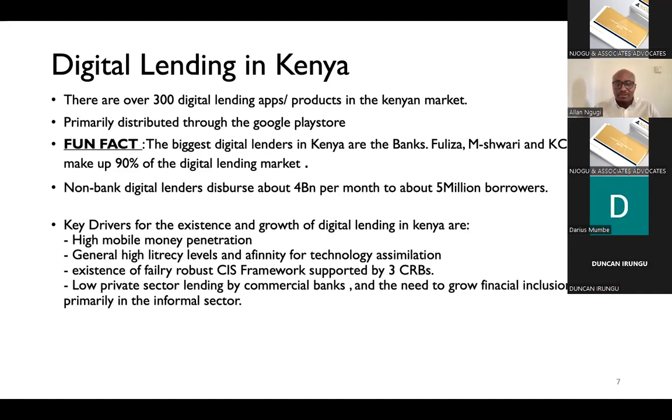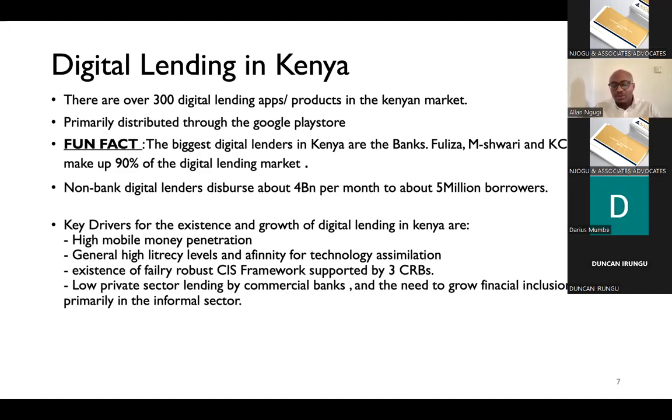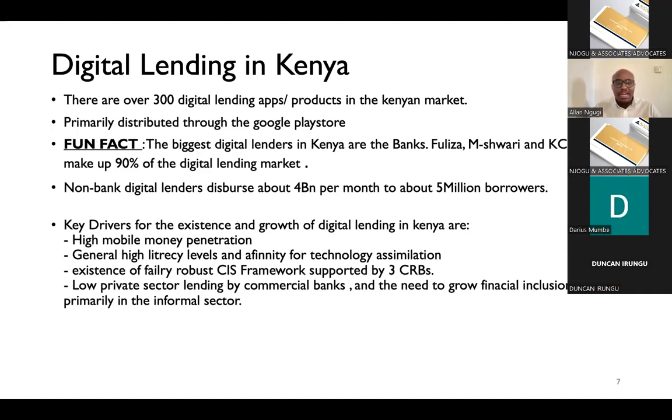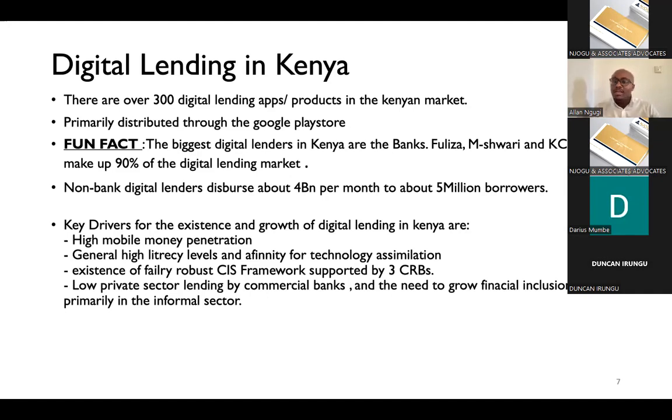The third thing, and this is a critical pillar, is the existence of the CIS framework. CIS stands for Credit Information Sharing Framework. And this is supported by the existence of three credit reference bureaus. I'm sure you've heard of CRB or blacklisting, as people like to call it. There's TransUnion, there's Credit Info, and there's Metropole.